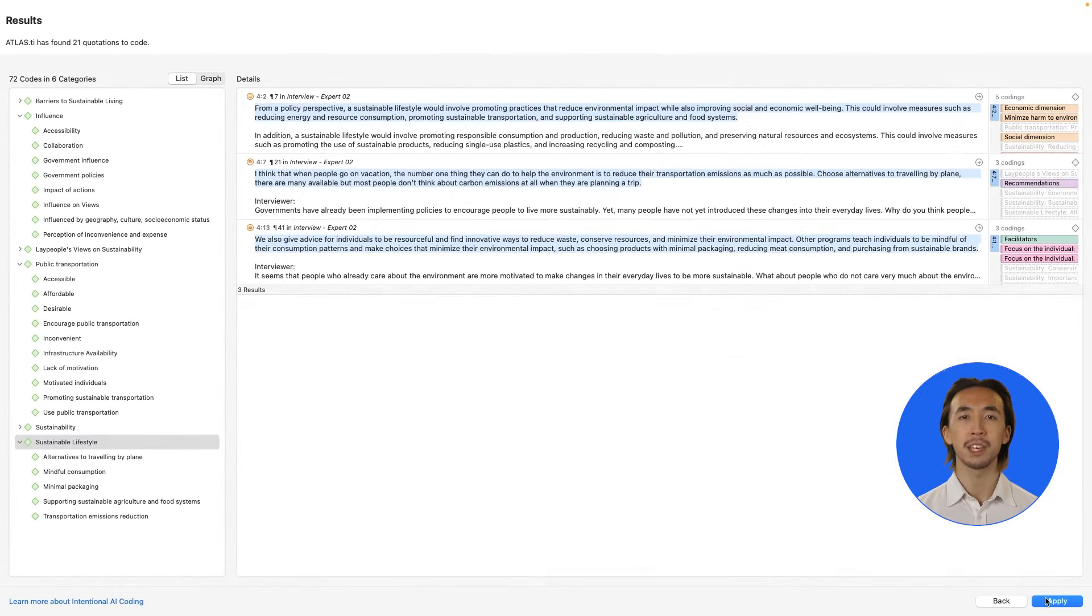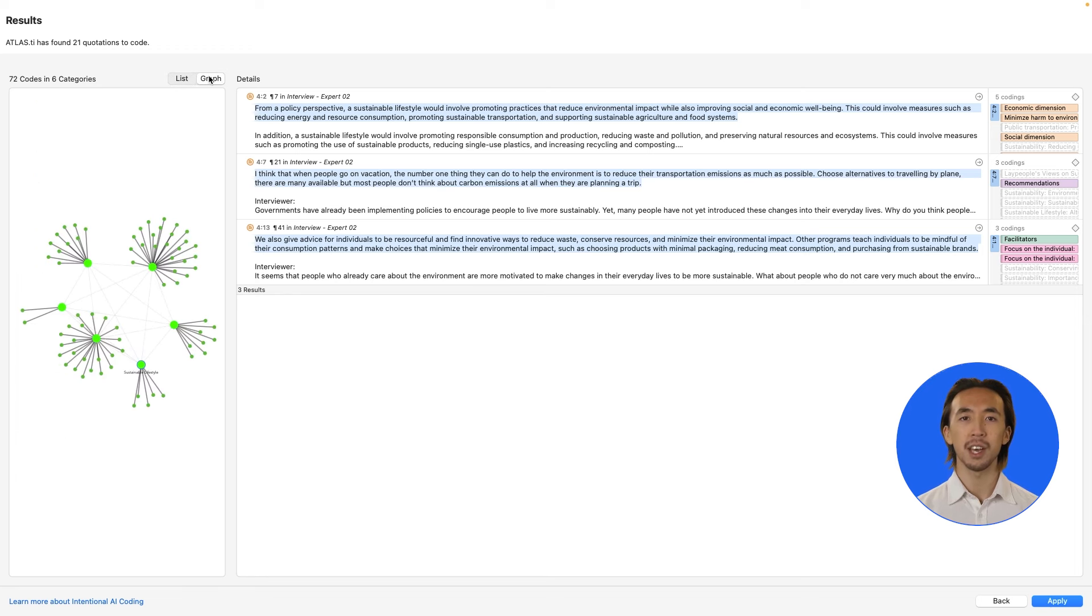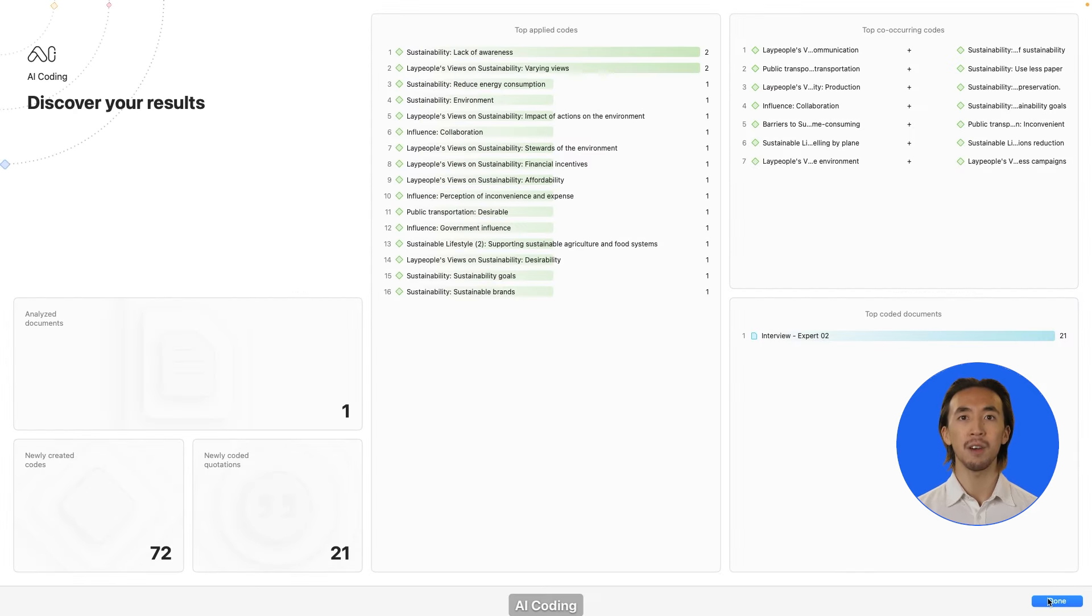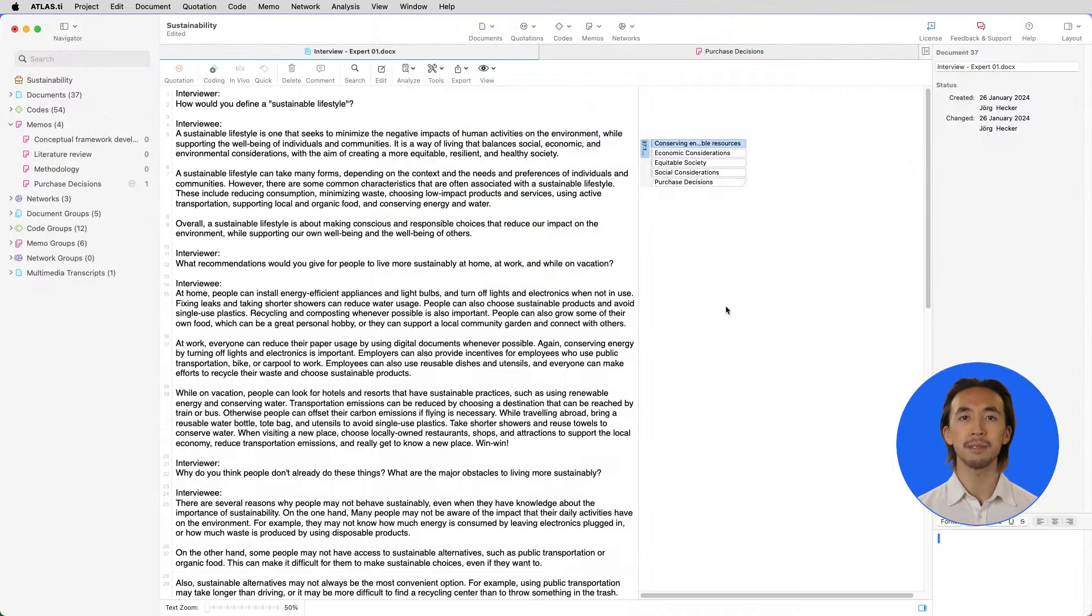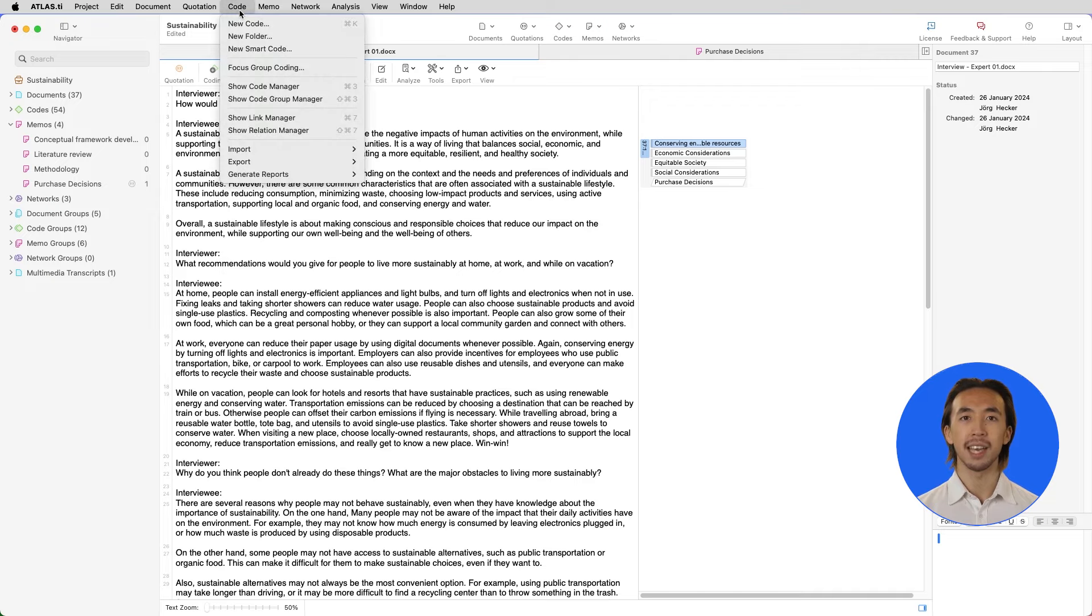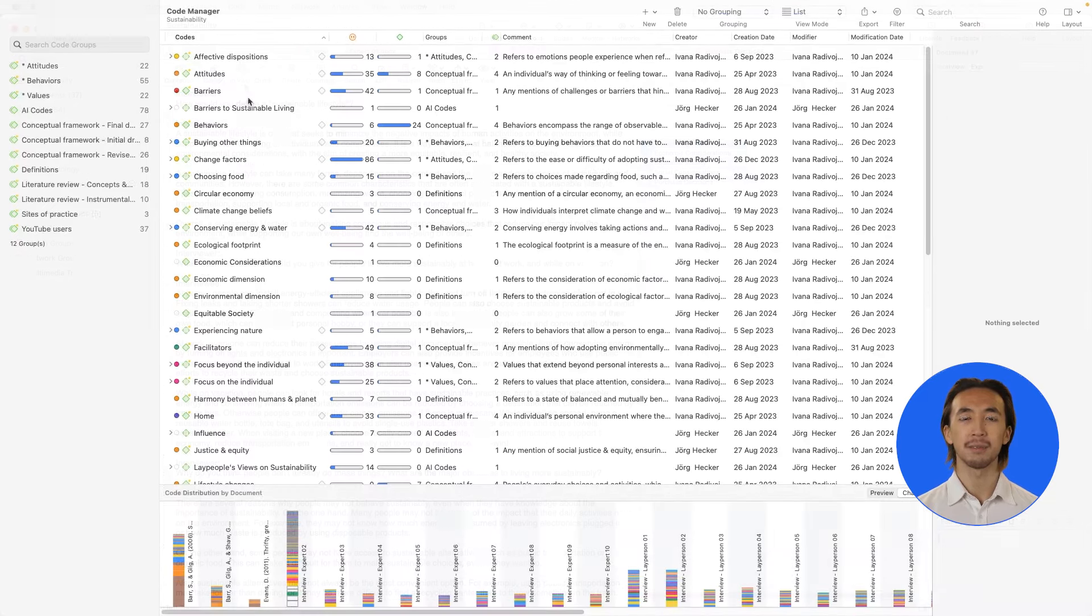Then, we can easily review the AI coding results as a list or graphic display of the code clusters. Click on Apply and you will get an overview of the AI coding results. After reviewing the AI tools, we can explore, see more details, and edit any of our codes in the code manager.